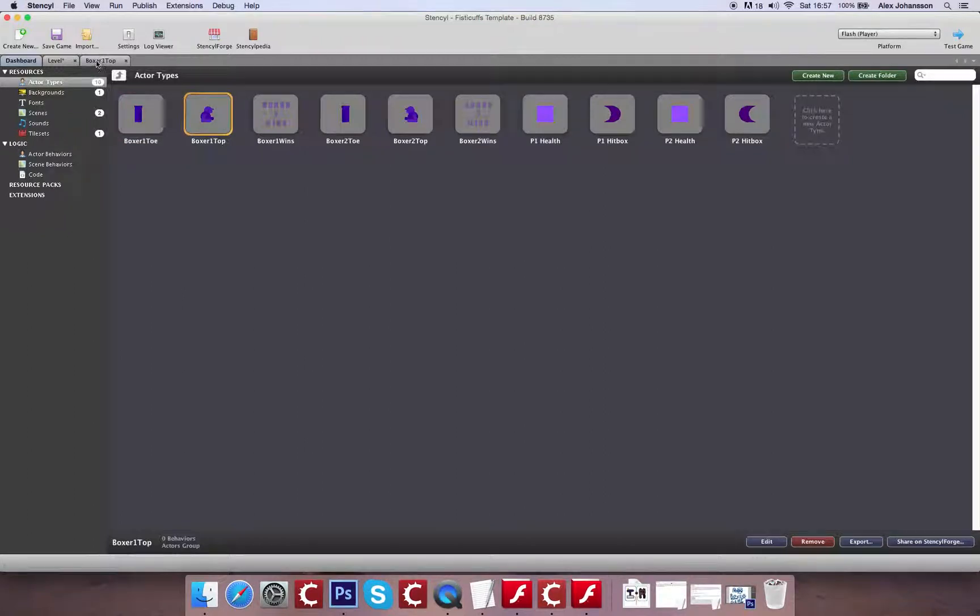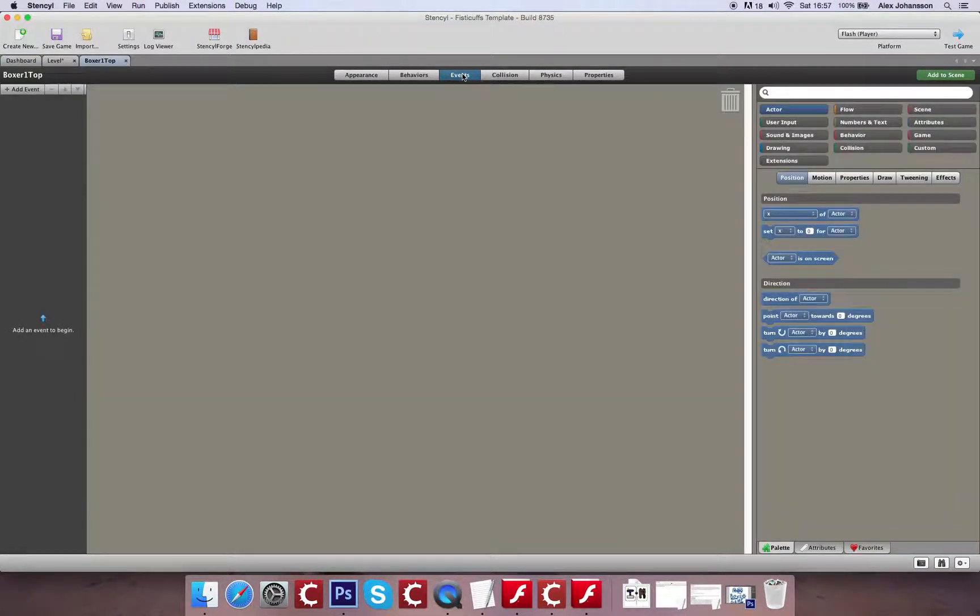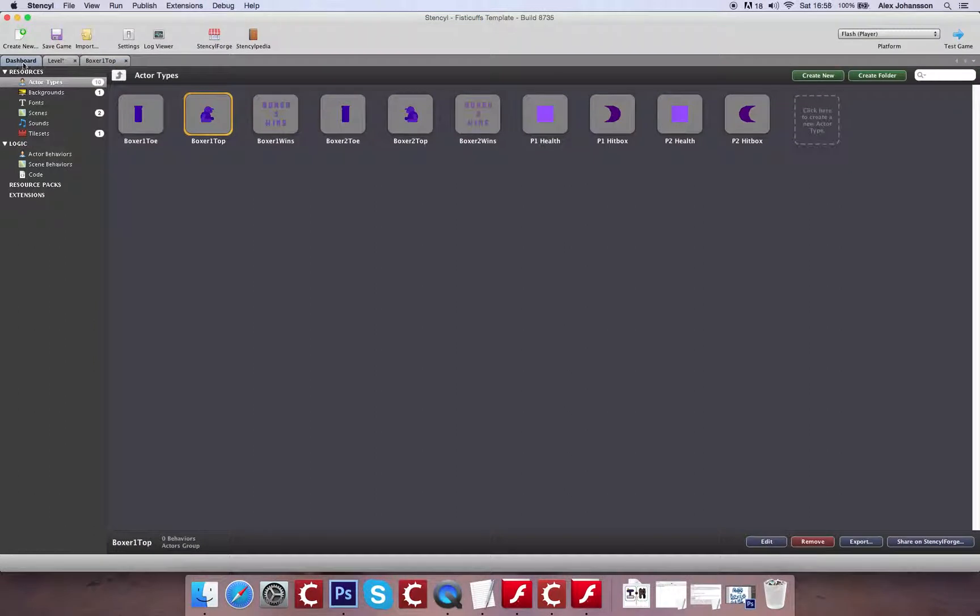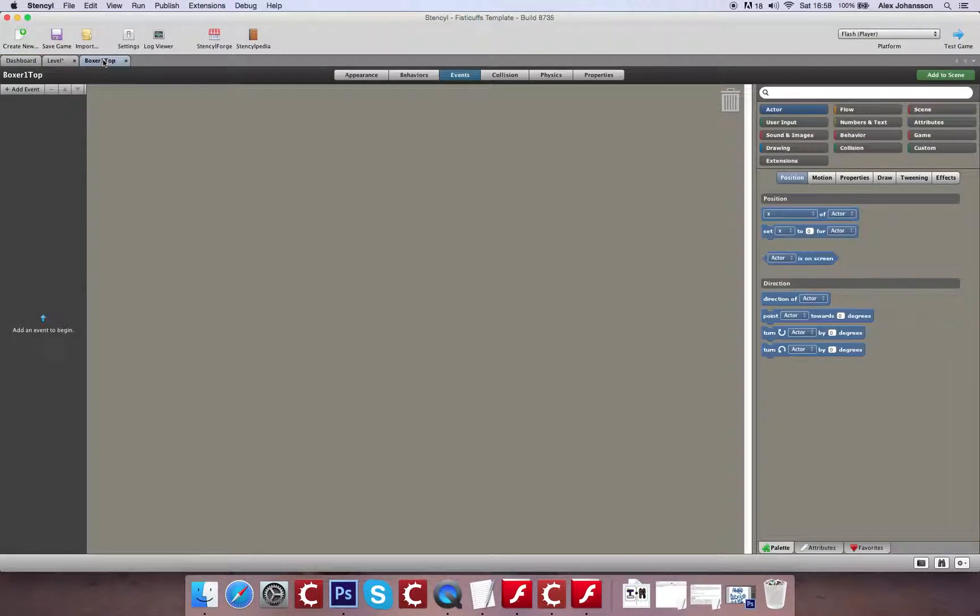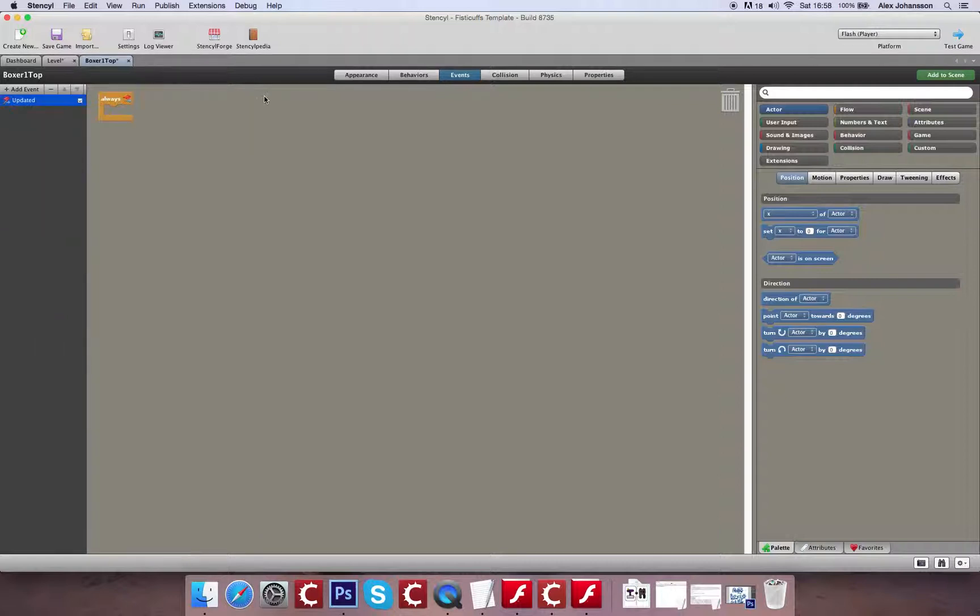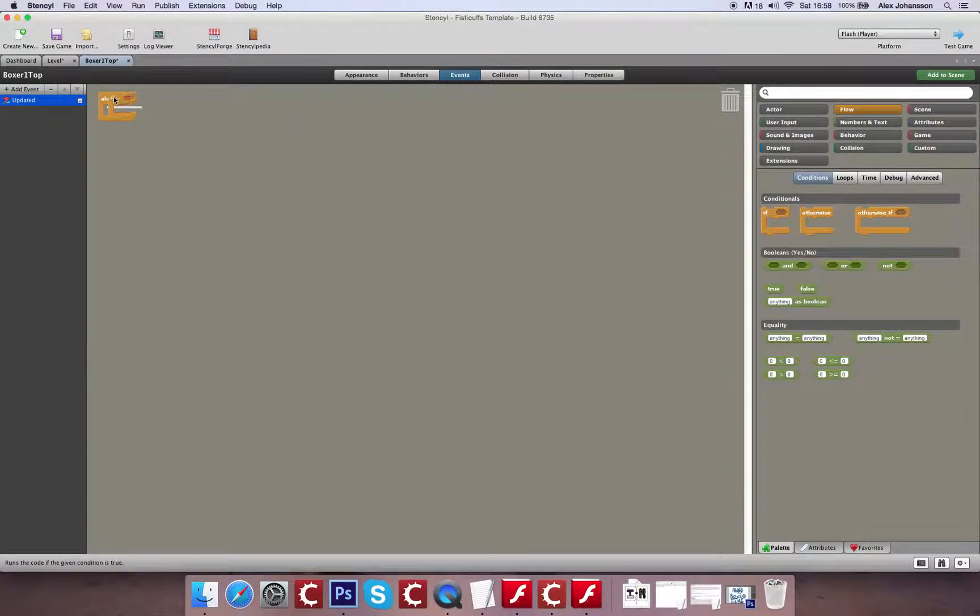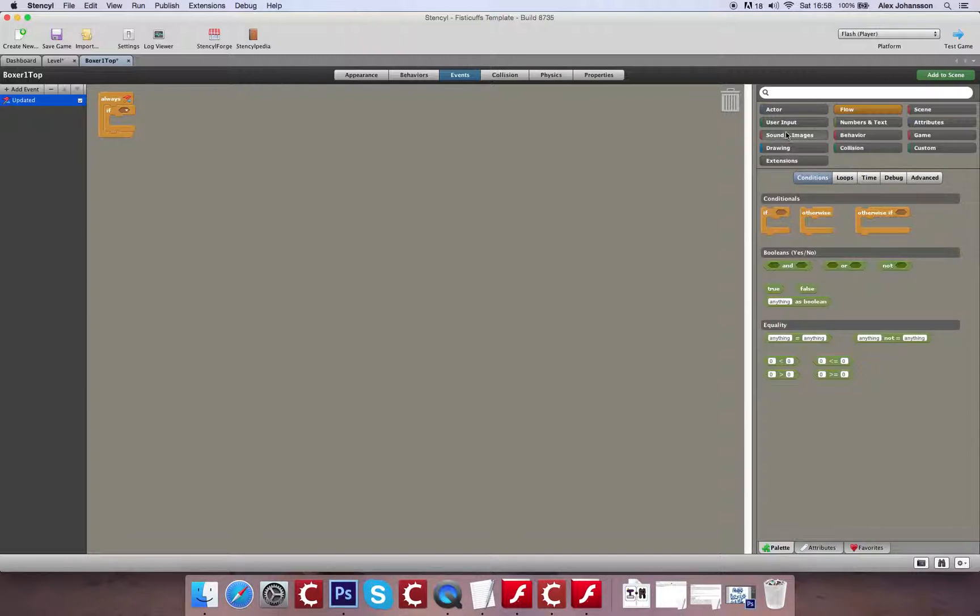So inside of our character, we're going to go to events, and we're going to create ourselves a basic chunk of code. And that's going to be making it that based on which key that you push, whether it's up or down, you're going to get a different animation playing. Now what's going to be interesting with this is that we're going to use two different types of input to trigger animations.